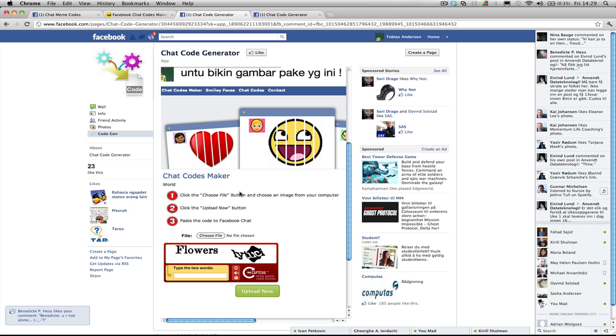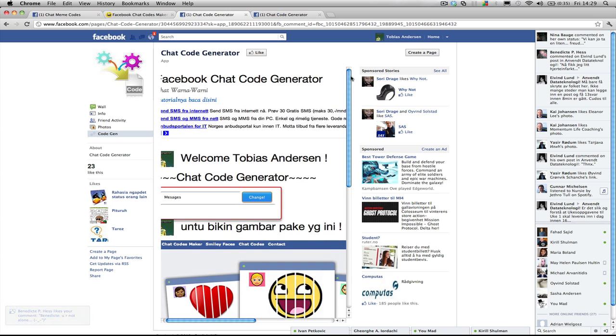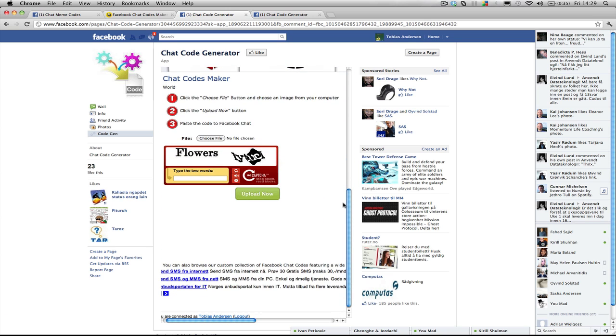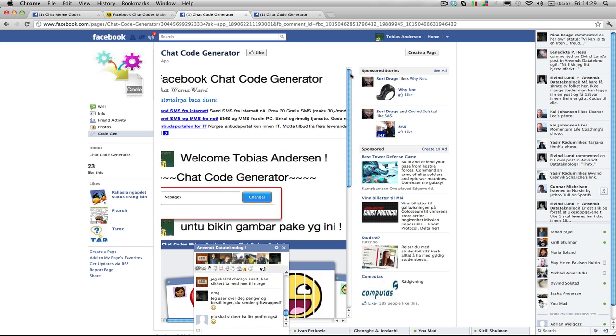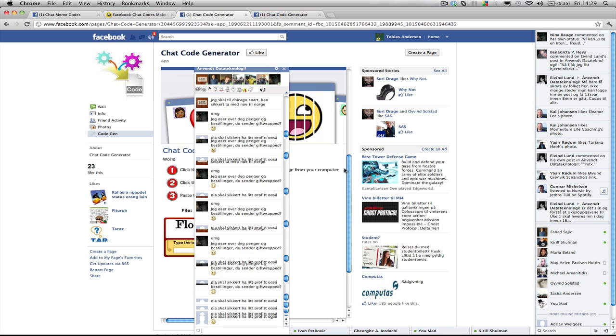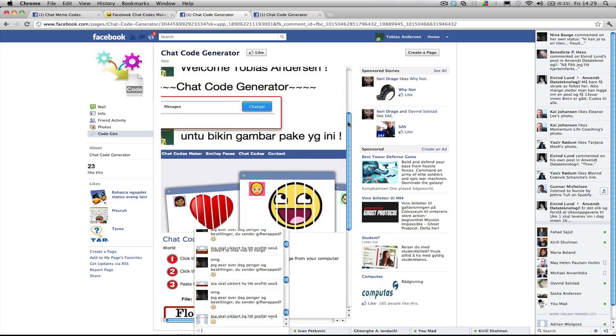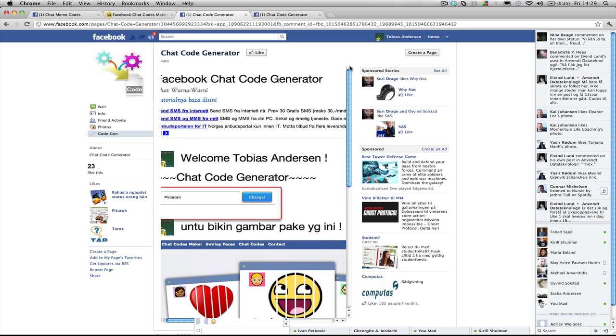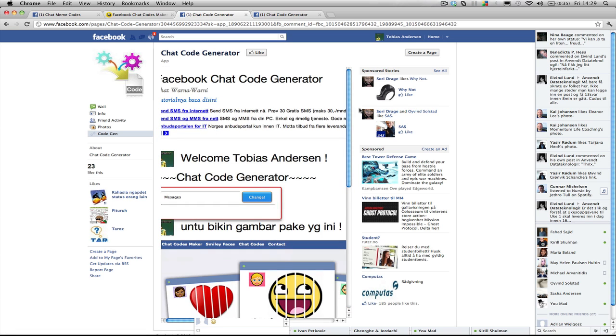This is obviously theft of code, theft of property. They even have the ads which Krill Schulman was having on his page inside this iframe. This is crudely done, not cool at all.